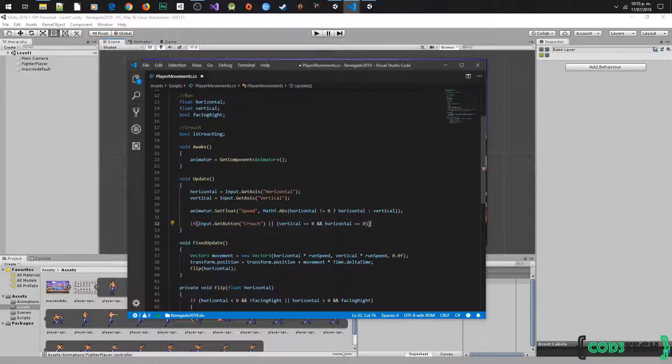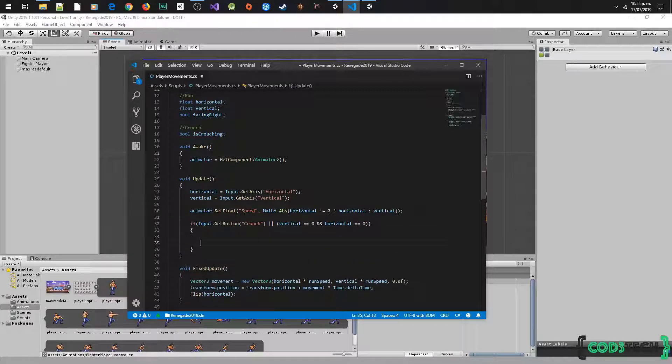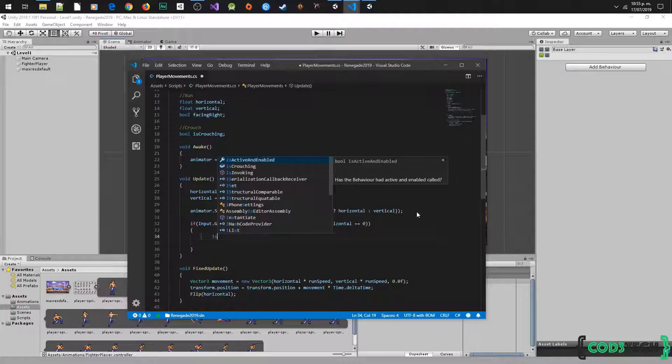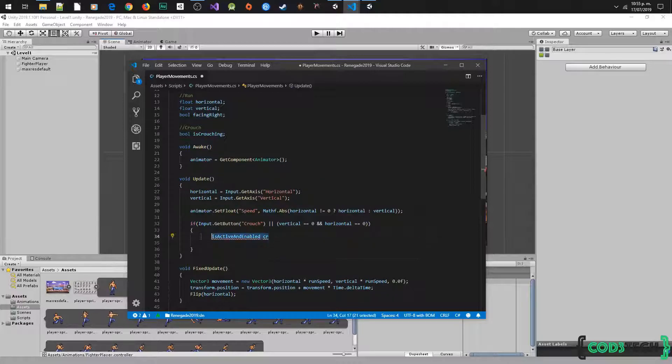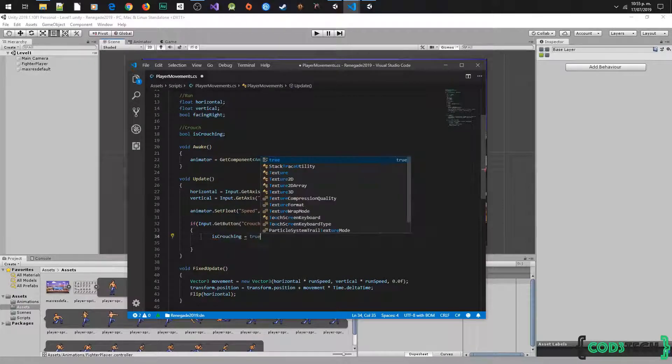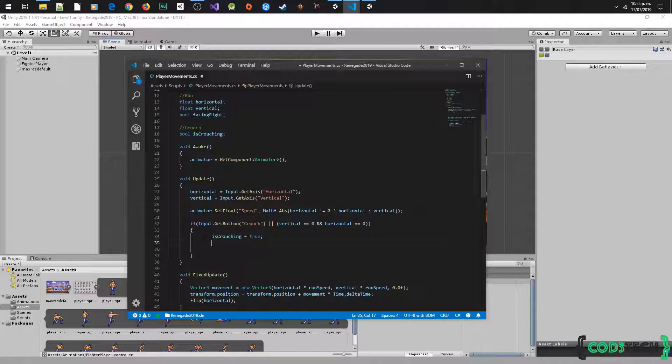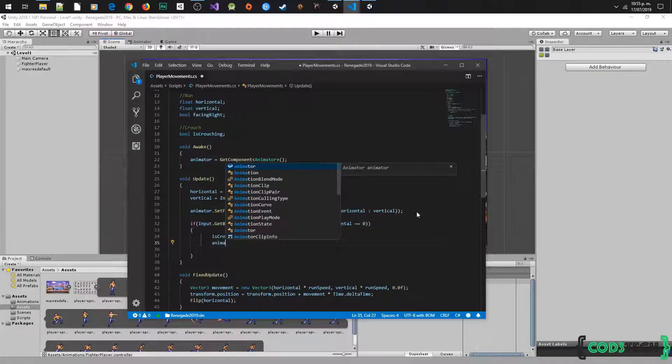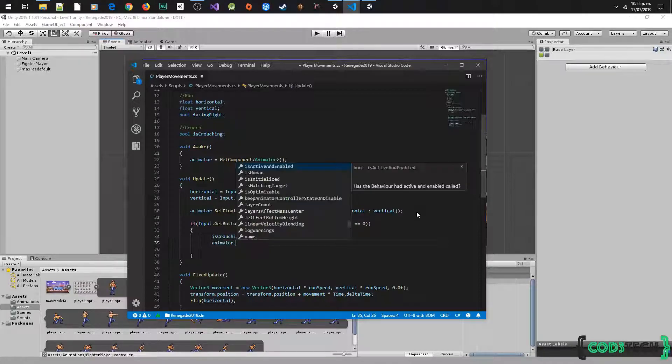And here we are going to set the bool parameter is crouching also in true with the animator variable to start the animation. We can use is crouching variable.